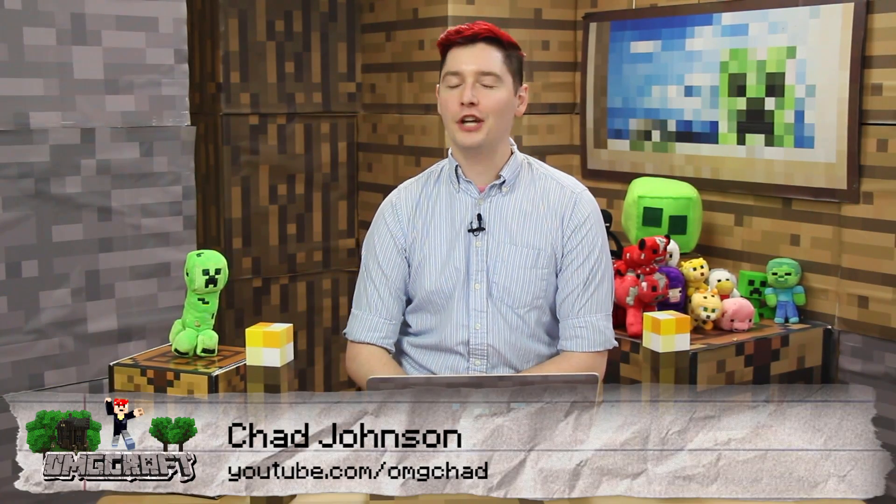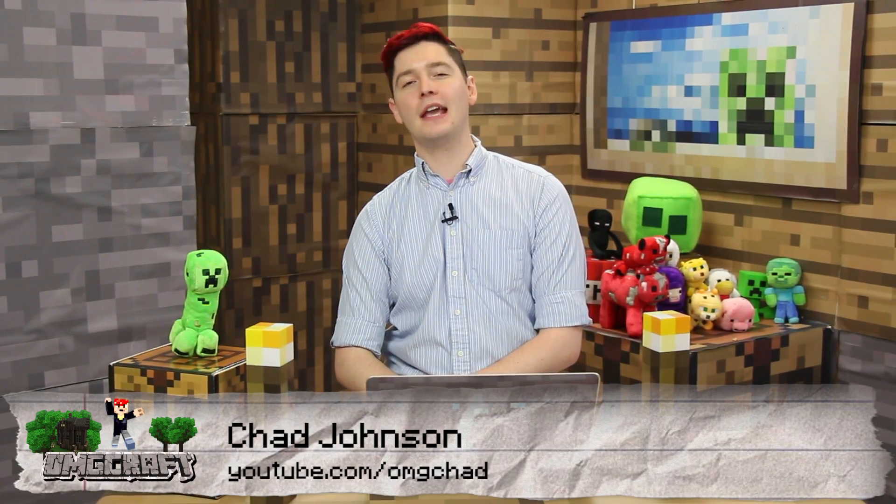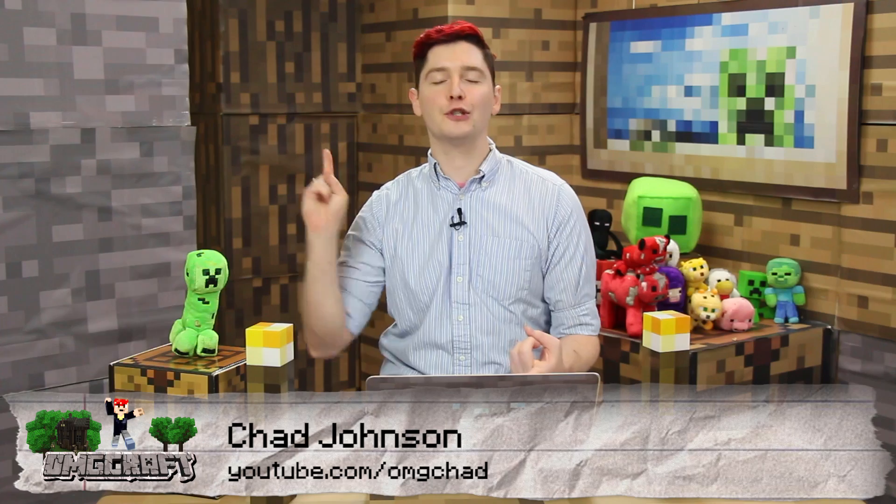Hello and welcome to OMGcraft. I'm your host, OMGChad. We've done a video on how to make a server for Java Minecraft. We've done a video on how to make a server for modded Minecraft. Well, you guys have been asking, how do you make a Pocket Edition server? And I have two tools. One very easy and one pretty easy on how to make a Pocket Edition server. So let's jump in.